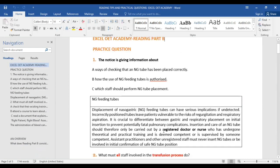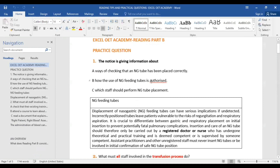Now let's look at a practice question. This question says 'the notice is giving information about...' — what kind of question is this? It's a gist question, right. The notice is giving information about... I already know in my head that it's a gist question. In most gist questions, you might not necessarily need to underline because you know you have to read everything to summarize and get your answer. Option A says 'ways of checking that an NG tube has been placed correctly.' Option B says 'how the use of NG tube is authorized.' Option C says 'which staff should perform NG tube placement.'